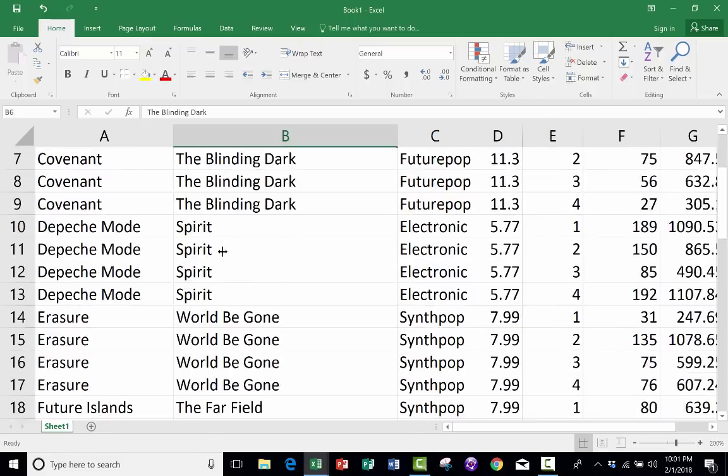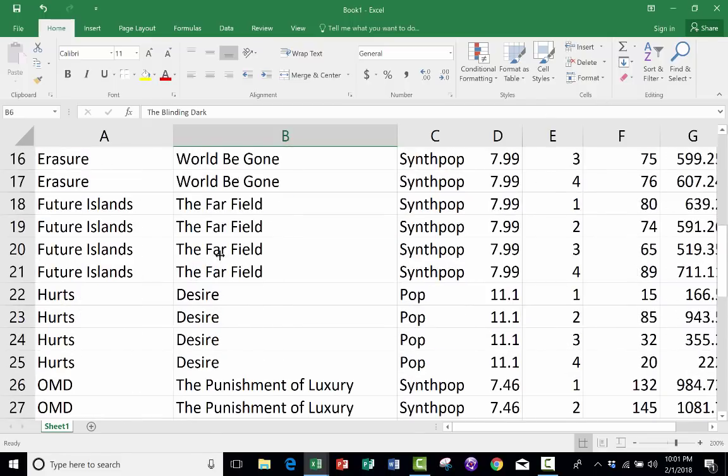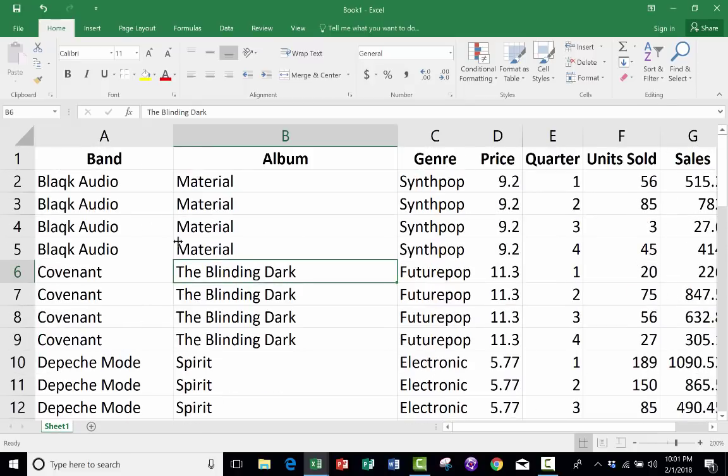And to do so, I have a simple spreadsheet here. It's basically just a list of synth pop bands and their recent albums, and there's some other information here as well.